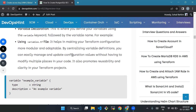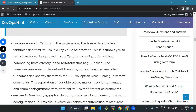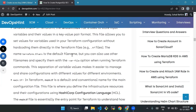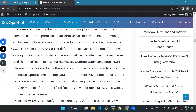Then, terraform.tfvars in Terraform is used to store input variables and their values in a key-value pair format. This file allows you to set values for variables used in your Terraform configuration without hard-coding them directly in the Terraform files. The name terraform.tfvars is the default file name, but you can also use other file names and specify them with the var-file option when running Terraform commands. This separation of variable values makes it easier to manage and share configurations with different values for different environments.